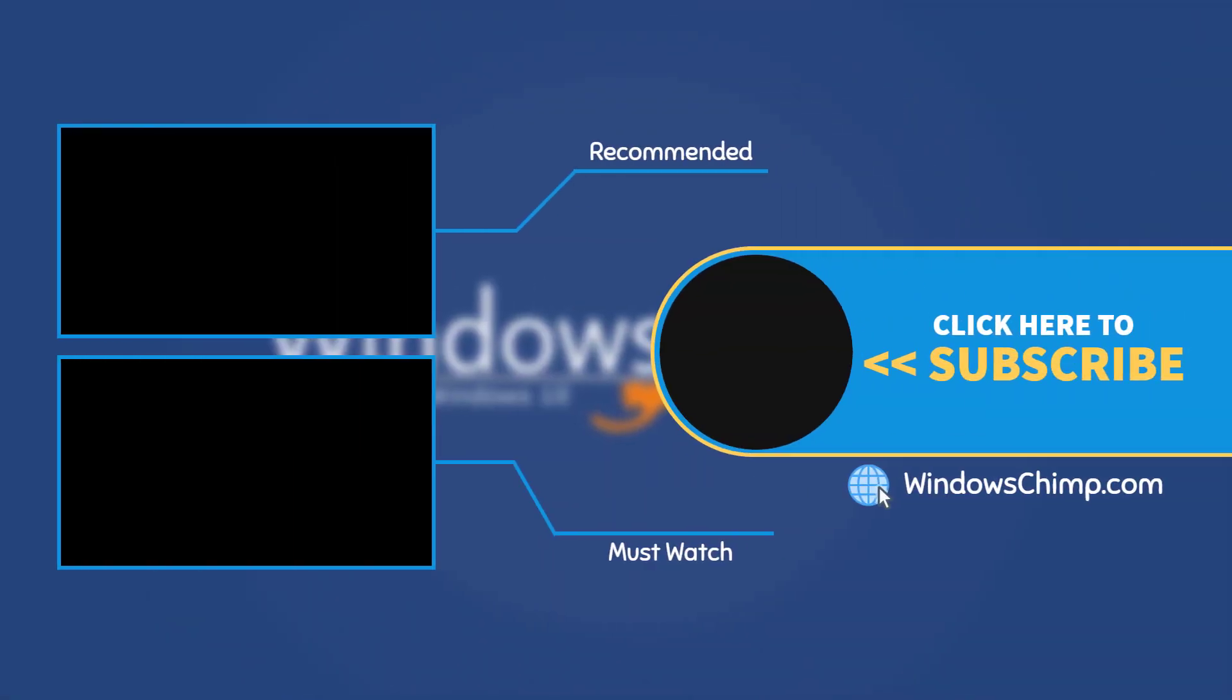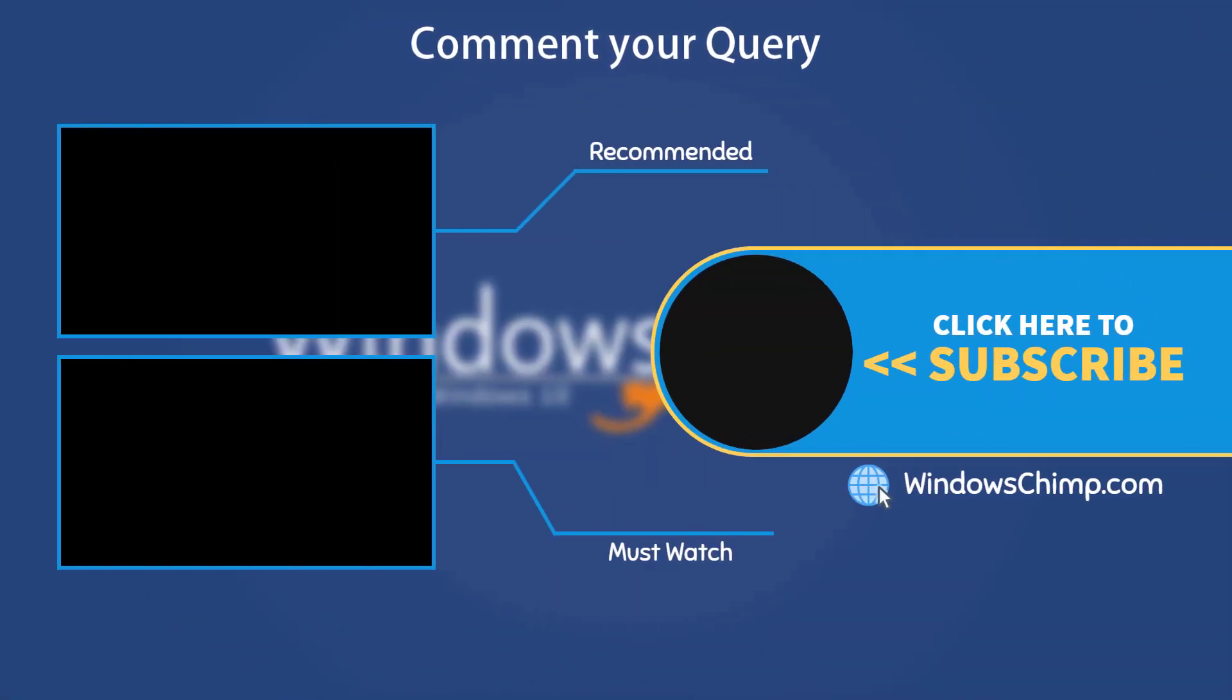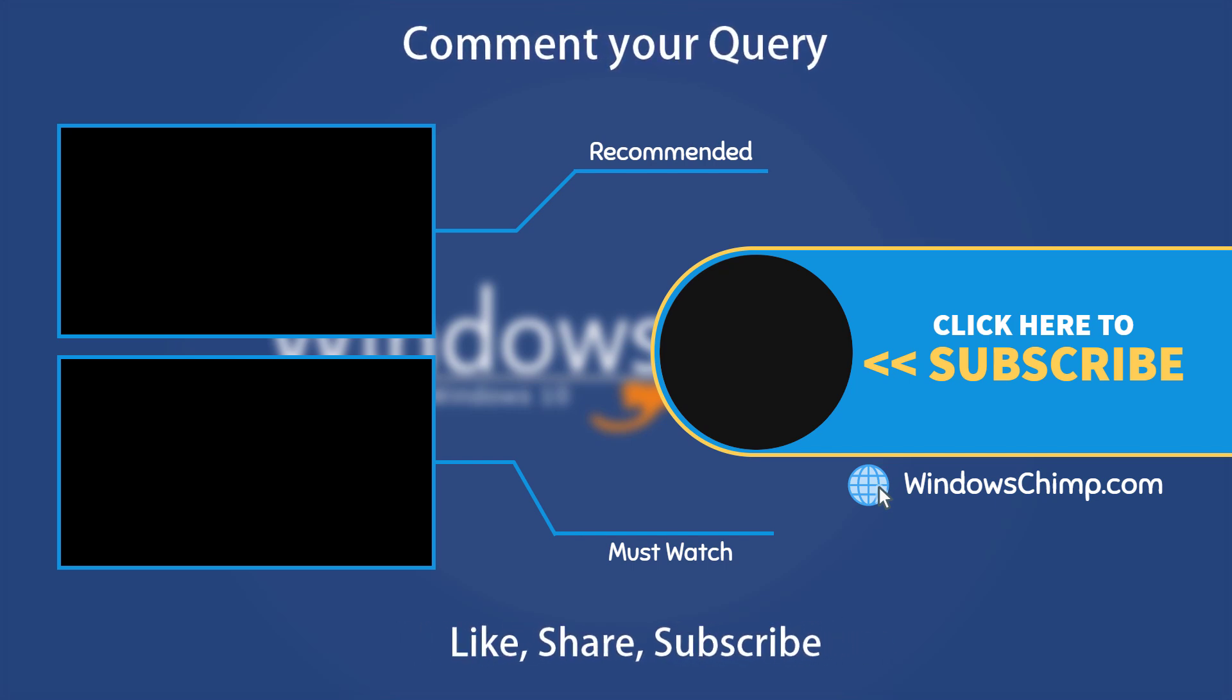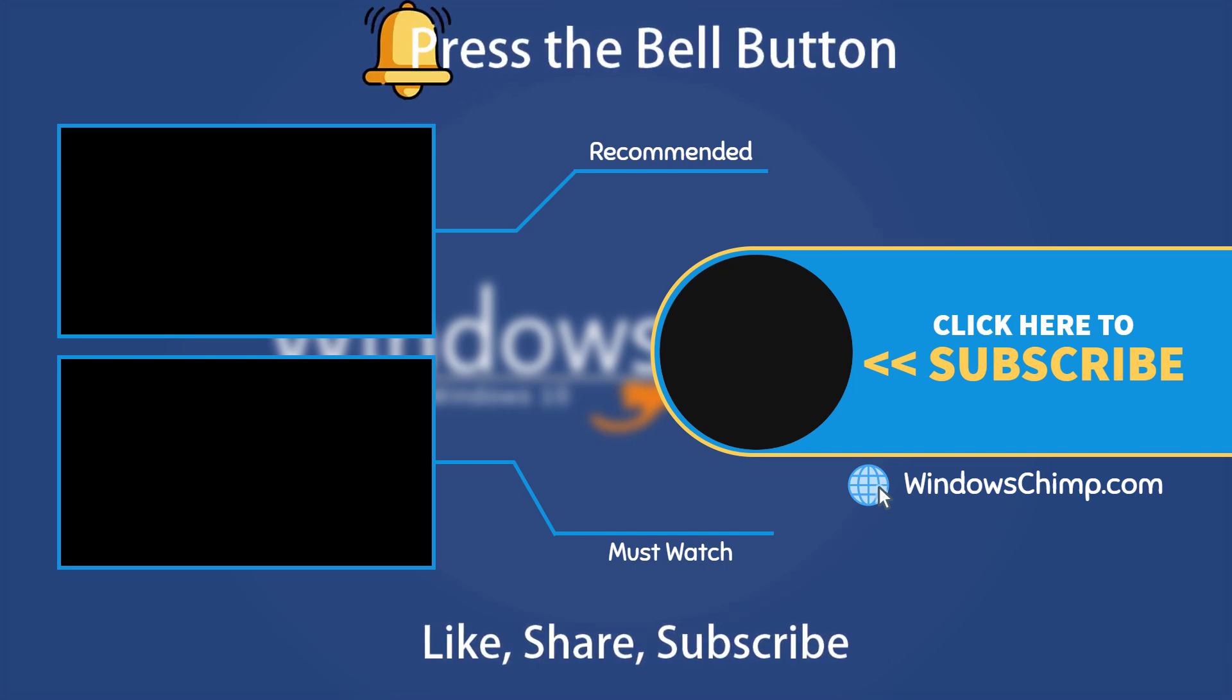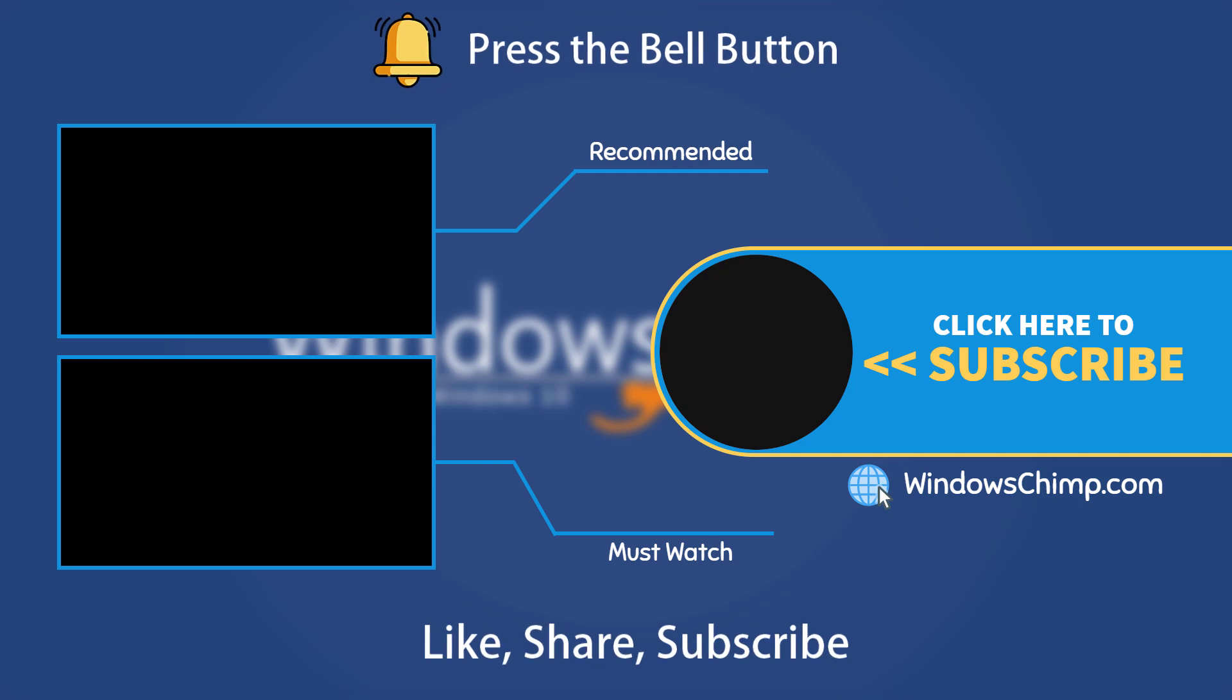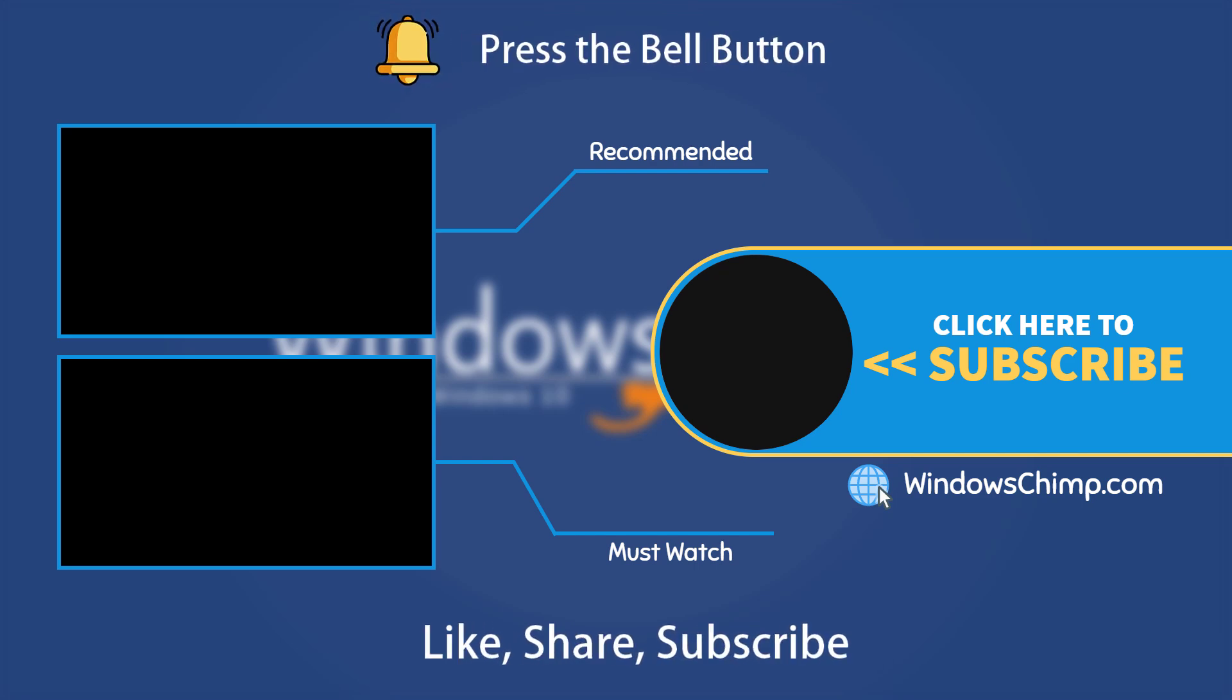That's it for this video. If you have any questions or suggestions, drop them below. And share this useful video with your friends and family, like the video, and subscribe to the channel. Don't forget to press the bell button to receive alerts for videos on Windows tips and tricks.